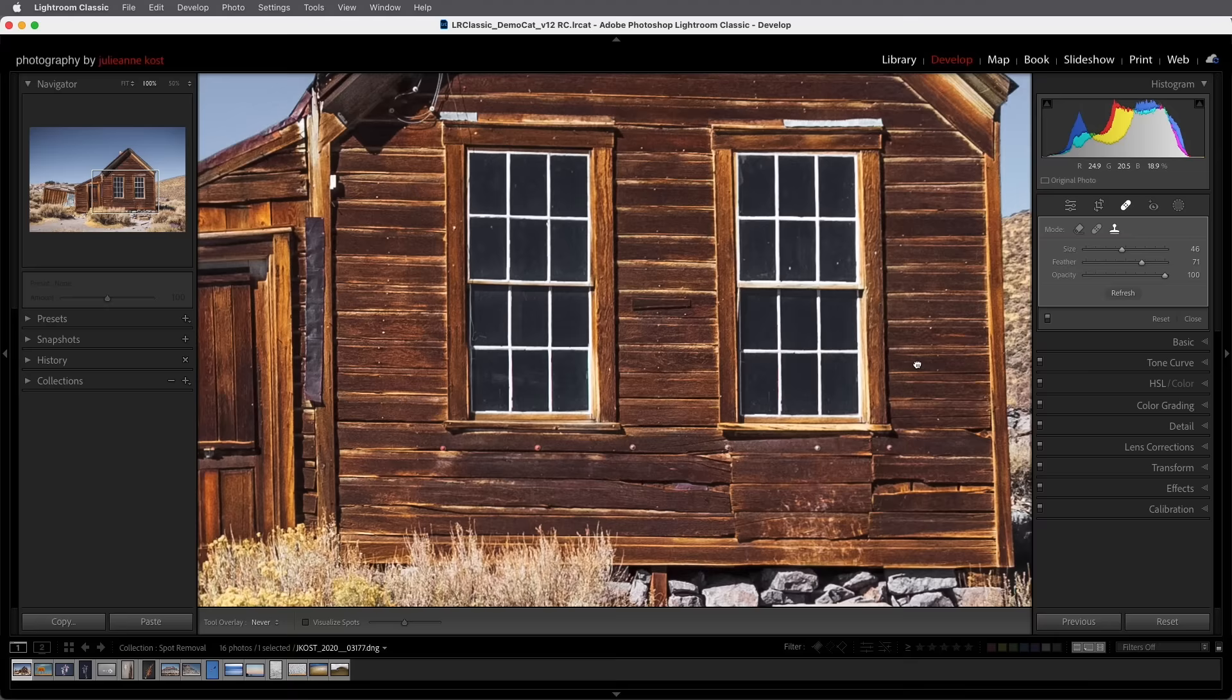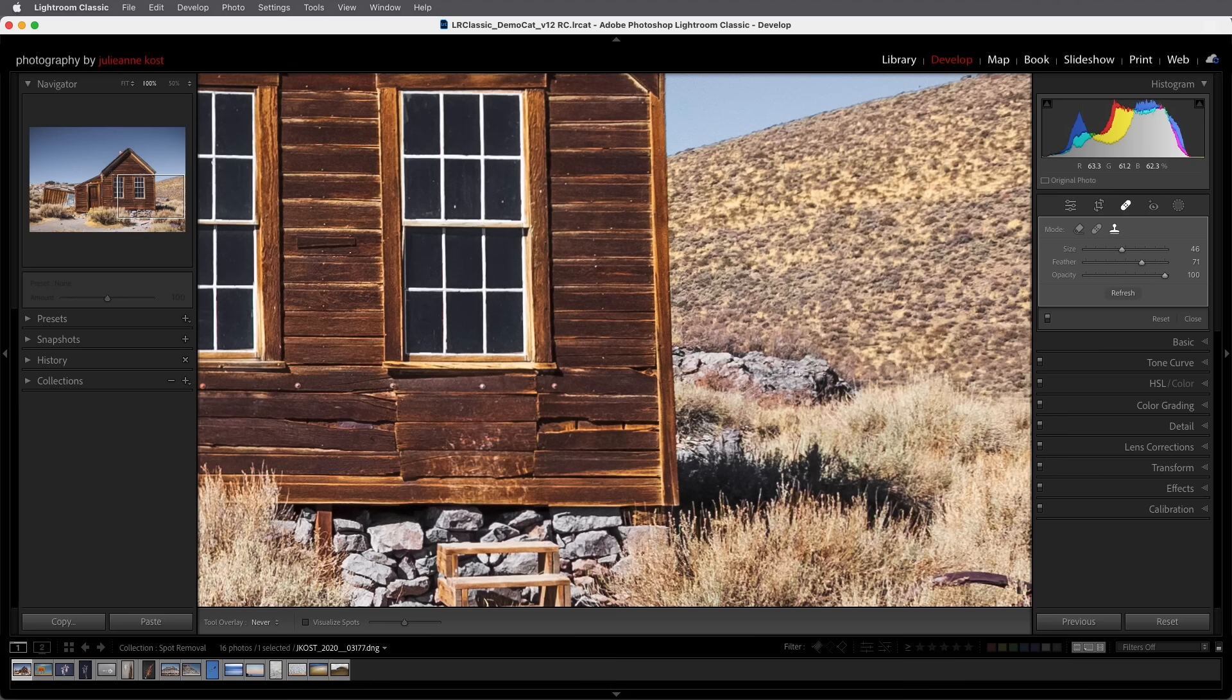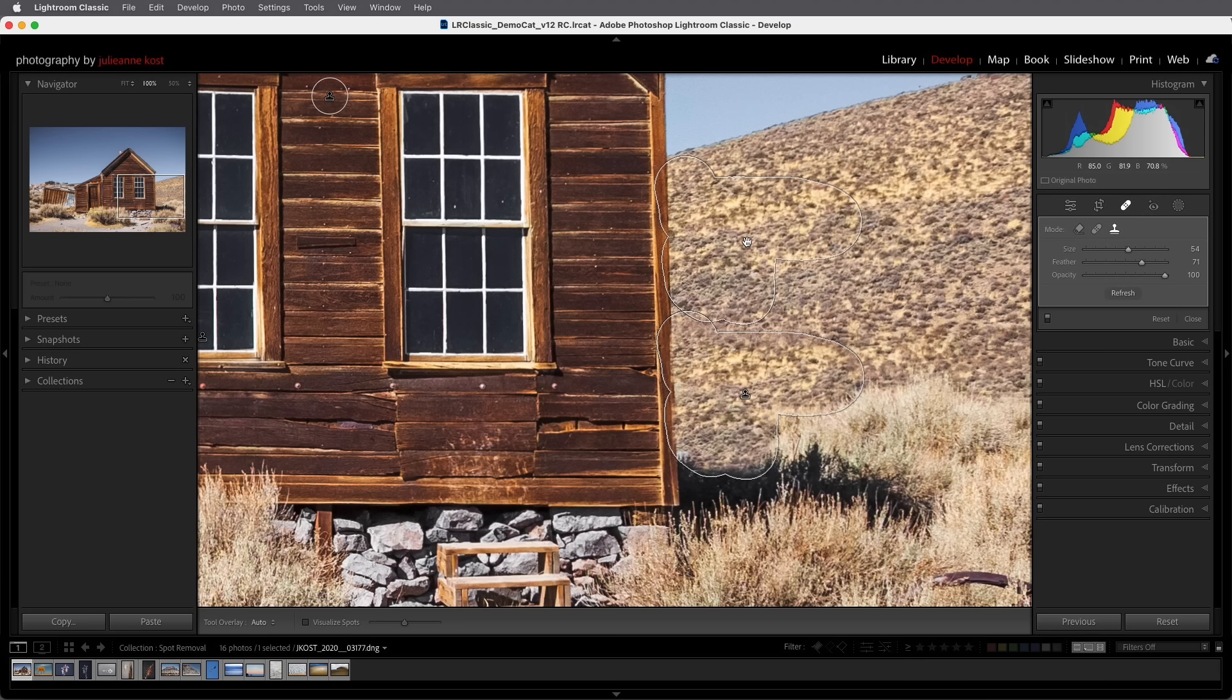Alright next I want to remove this rocky area here to the right of the building so I'll drag out a brush spot over this area bringing it all the way down to here. In this case I'll go ahead and manually reposition this but I'm not liking the bottom area here so I'm going to change the mode by clicking on the healing mode to see if that does a better job.